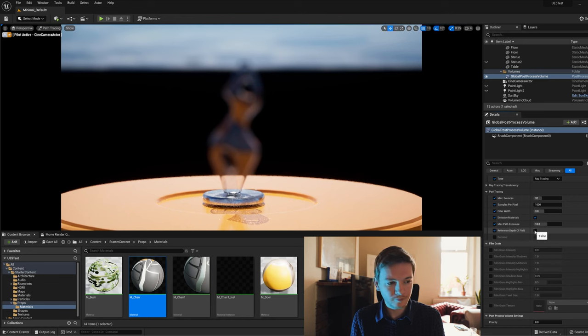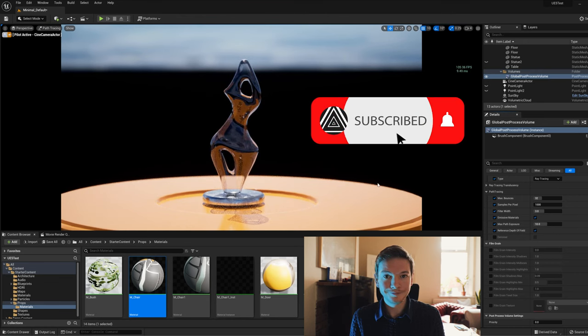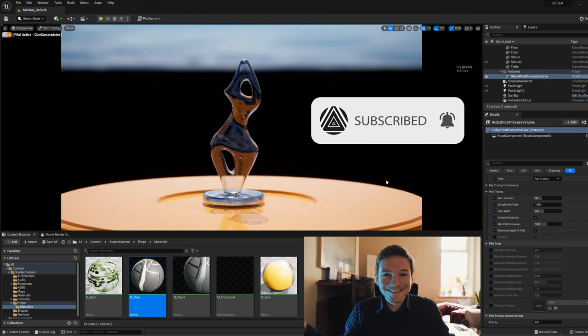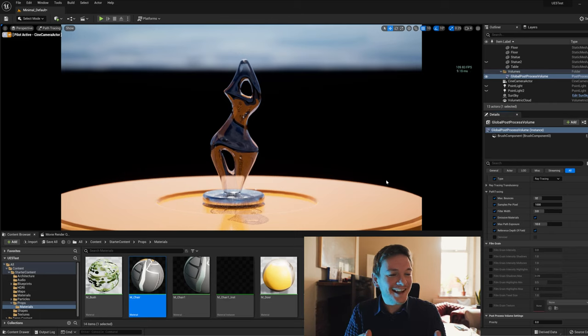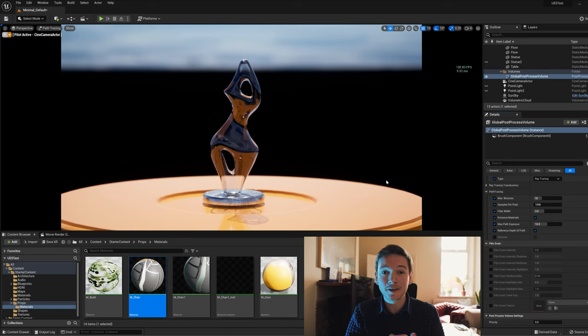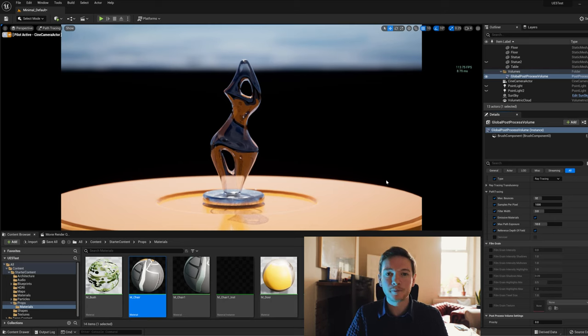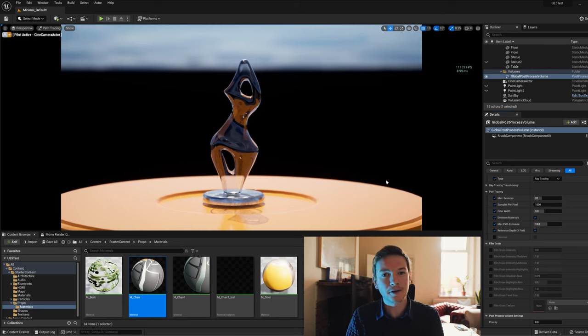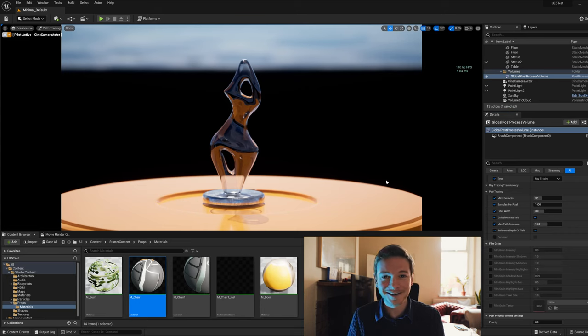Turn it on. Yay! Now it can see where this object is in path tracing, which is incredible for virtual production people like us, because it means if we want to bring in actors on translucent planes, we can actually focus on our actors now.